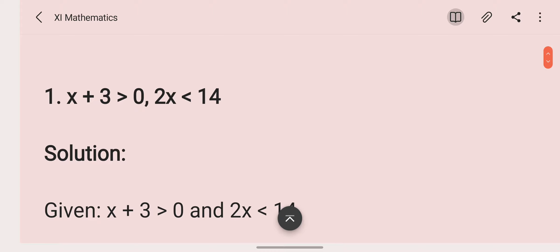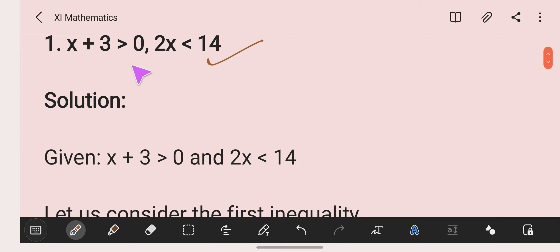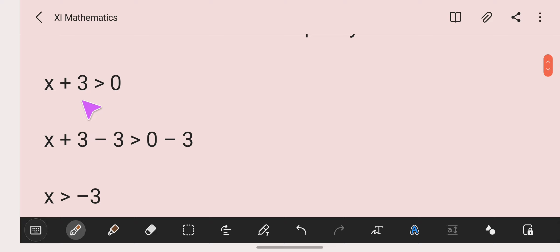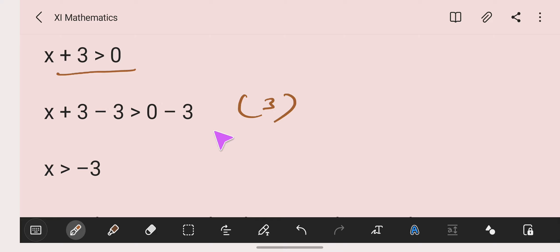The first question is: x plus 3 is more than 0, and 2x is less than 14. First, we'll take the first equation: x plus 3 is more than 0. Solving this inequation, we subtract 3 from both sides: x plus 3 minus 3 is more than 0 minus 3, so x is more than minus 3.